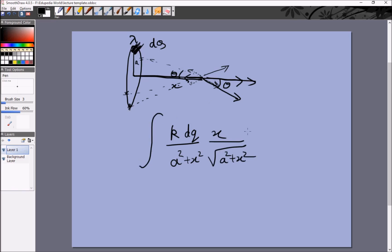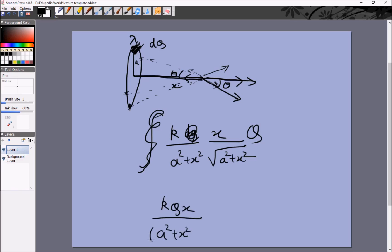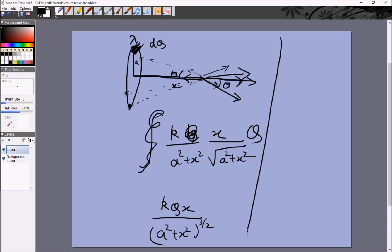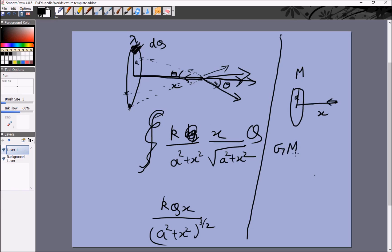If we integrate over the whole ring, everything is constant except DQ, and integrating DQ gives the total charge Q. So the electric field due to a uniform ring is KQX / (A²+X²)^(3/2), directed along the axis. To see the similarity with the gravitational case: for a uniform ring of mass M and radius A, the gravitational field at distance X along the axis is GMX / (A²+X²)^(3/2) directed inward.